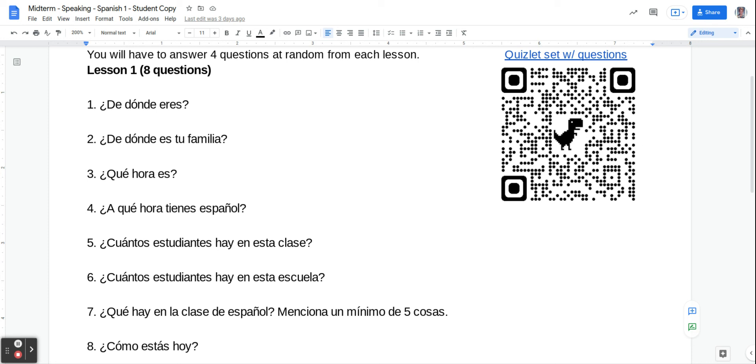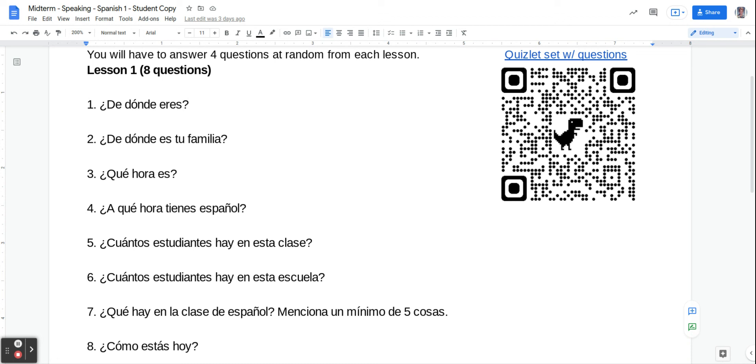Number seven says, what is there in Spanish class? Mention a minimum of five things. ¿Qué hay en la clase de español? So what you're going to do is say that word hay for there is, and then name five things. So like you can say una puerta, a door, unos libros, some books. Some other things you can mention would be like computadoras, plumas, lápices, escritorios, sillas, mapas, estudiantes. There's lots of things you can mention.